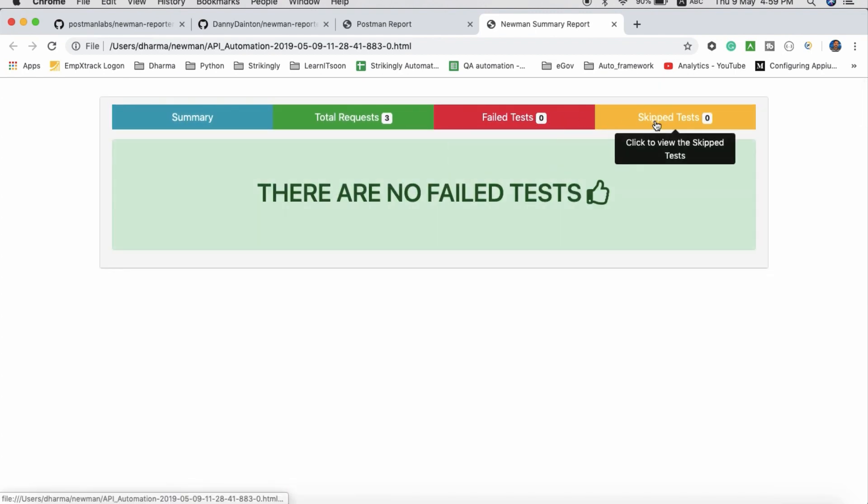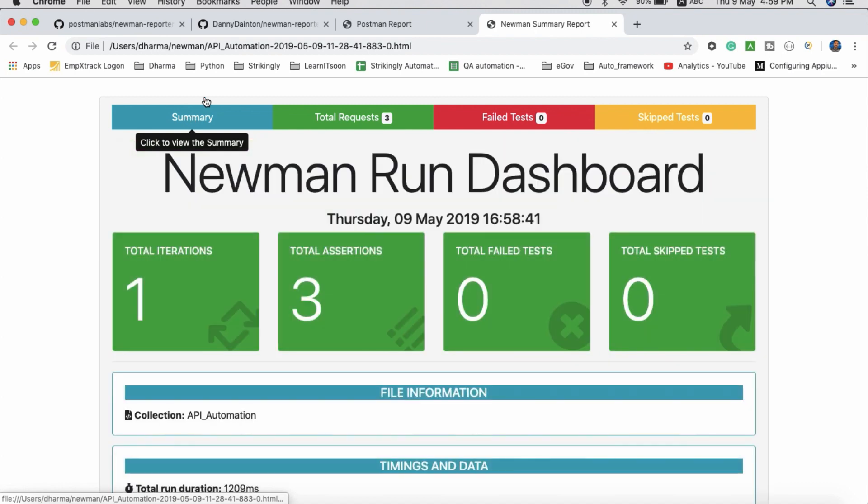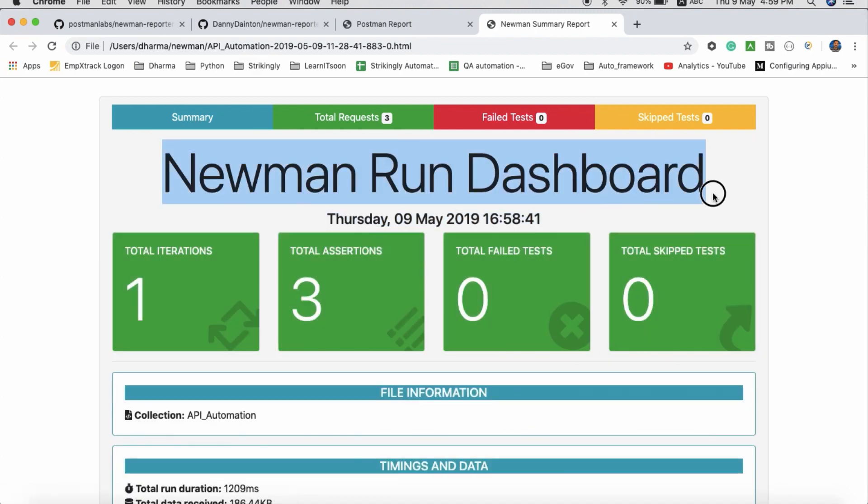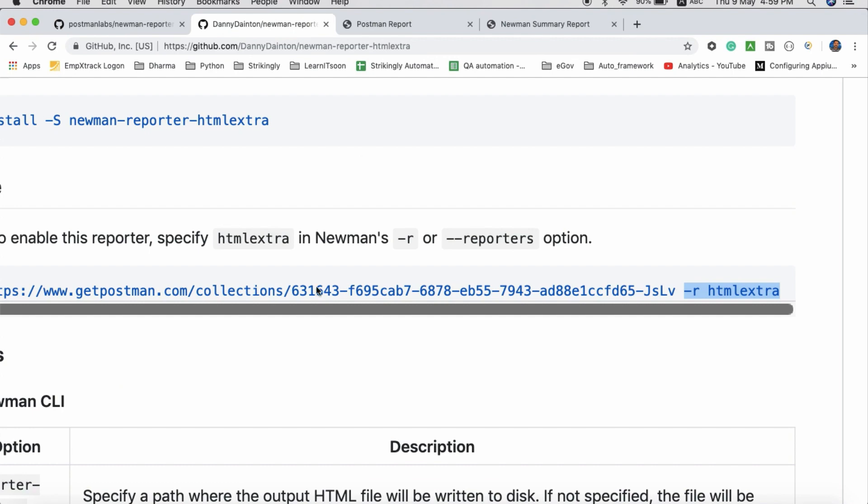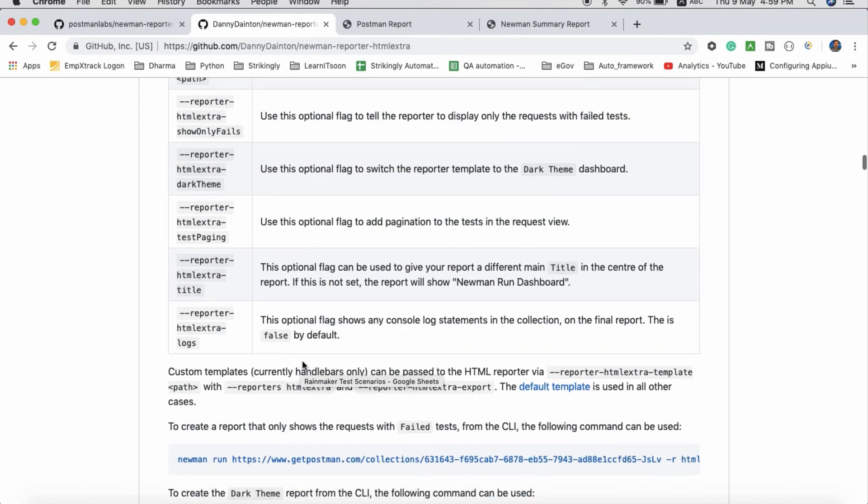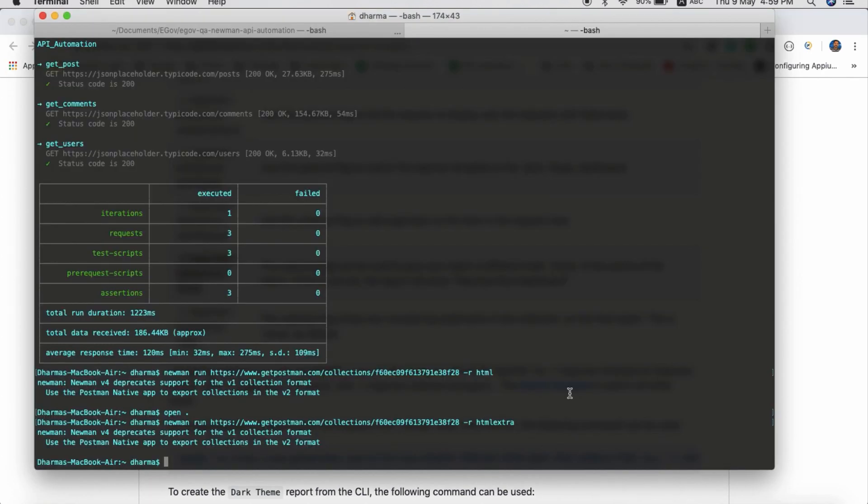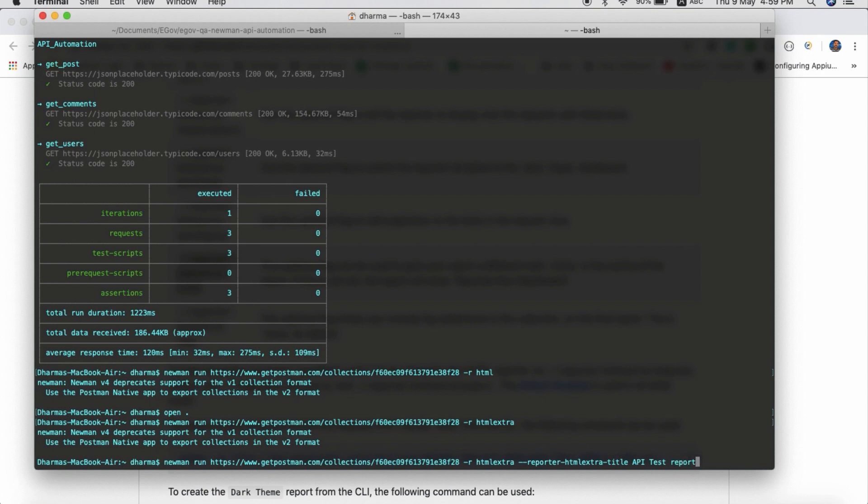If anything failed you can see it in the failed report and skipped report. There is an option to change the title and a lot of things you can do with this report. For example, if you want to change the title, you have to pass this tag after this: --reporter-htmlextra-title "API Test Report".